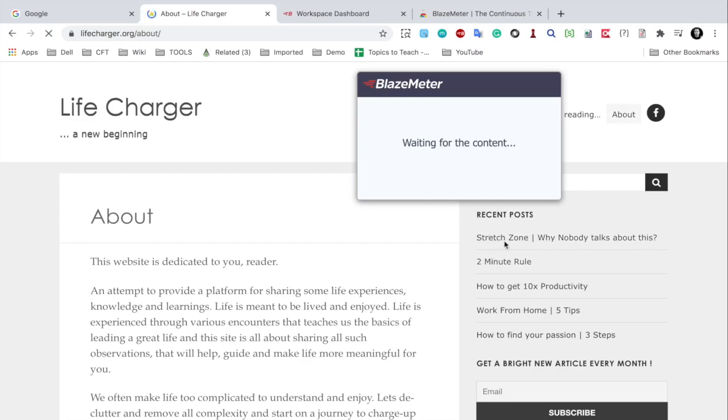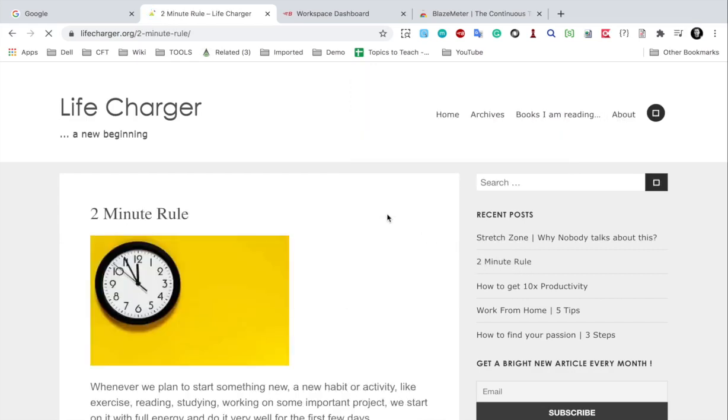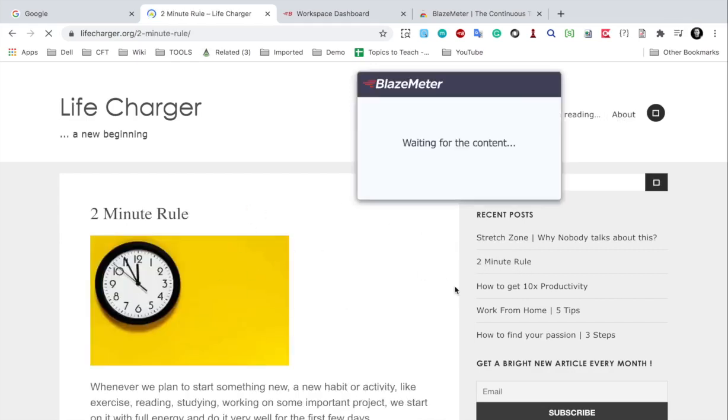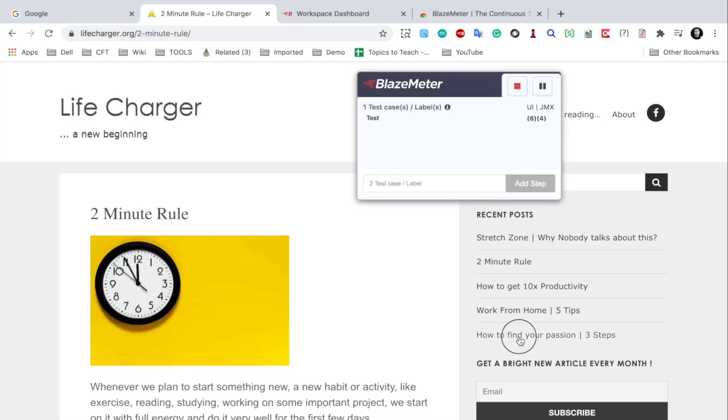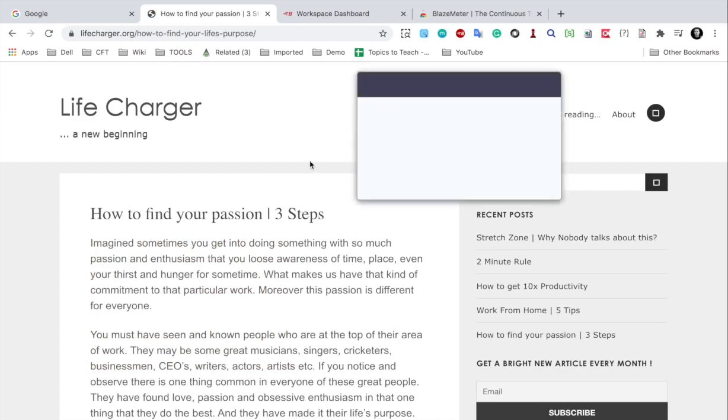And of course, in case you want to go to any other page, whatever you want to do, you can do that. It will record all the actions. Let me say I go to this two-minute rule page. This article is here. How to find your passion in three steps I'm going here. And all this will get recorded.